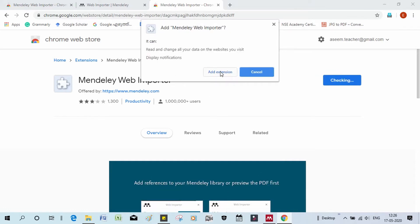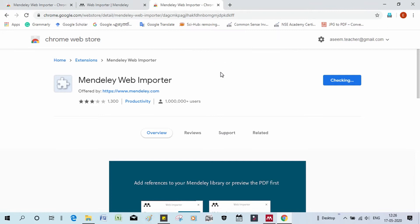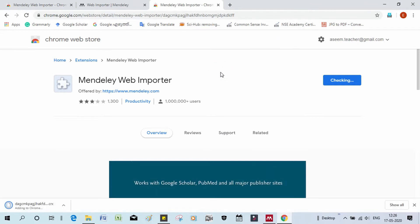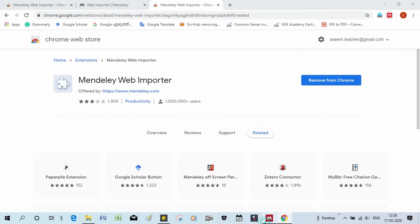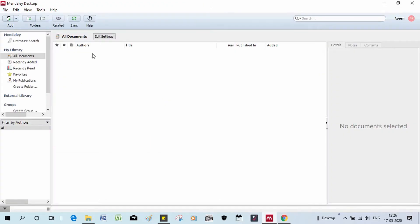There is a dialog box — add the extension. We can now install it into our Mendeley account. There is an option for the Mendeley account, and we can proceed with it.